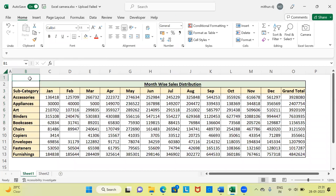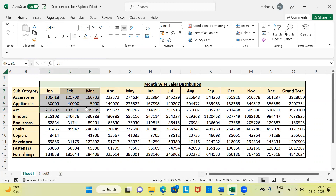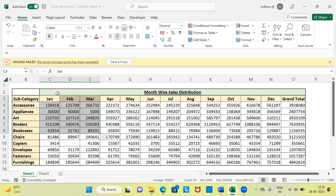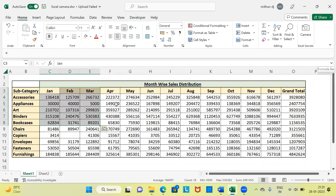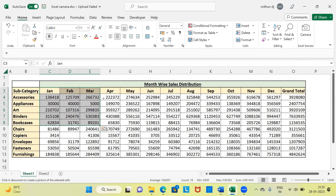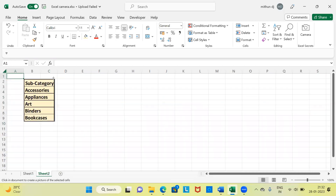Let me go back to the source data. Along with the subcategory, let's say my boss wants to see the first quarter information — January, February, and March — for the first five subcategories: accessories, appliances, art, binders, and bookcases. I'll select that range of cells. Once selected, hit the camera button. You can see there is a dynamic selection happening, with borders becoming animated. This indicates that Excel camera has successfully grabbed the picture of only the first quarter sales information for the first five subcategories.